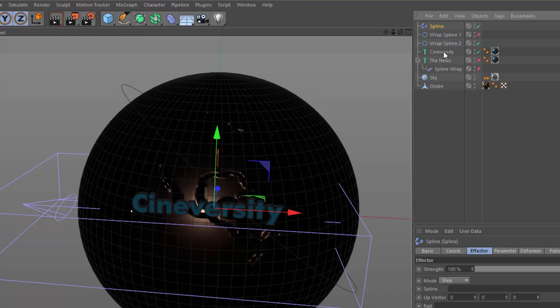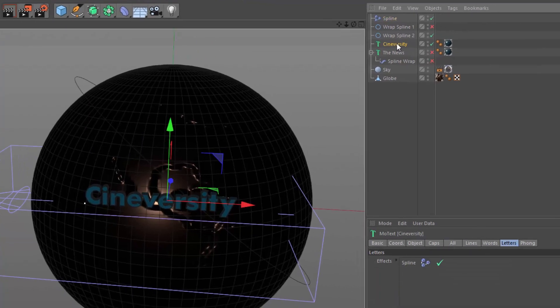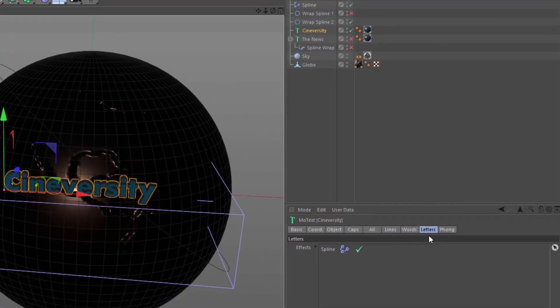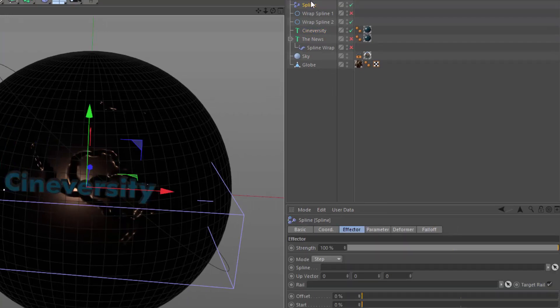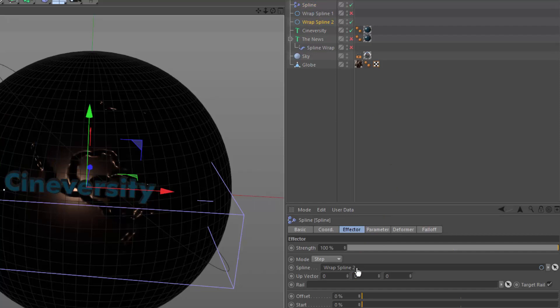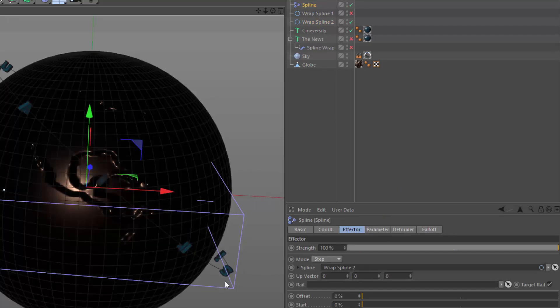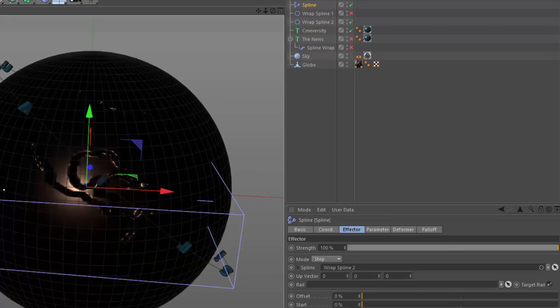Because that text was selected, it went ahead and automatically put that effector in the letters section of the MoText. So now, again, in the spline effector, we want to just drag the spline that we want to wrap around. And, again, it's wrapping around the entire spline.